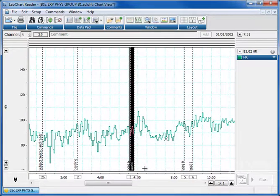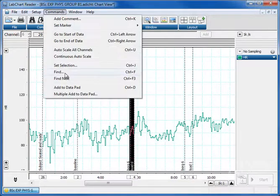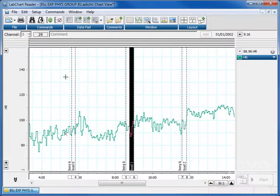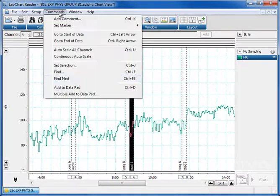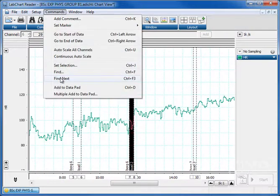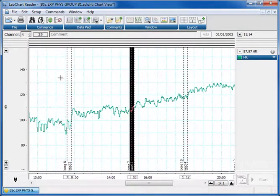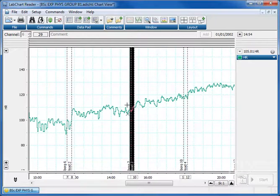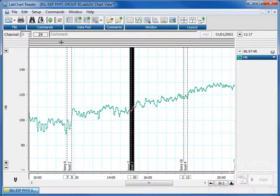And it would find load naught. You could then find the next one, load one. Find the next one, load two. Find the next one, load three. It's going to select the place at load, highlight the 15 seconds prior to that data marker and carry on. And each time you can add it to the data pad.